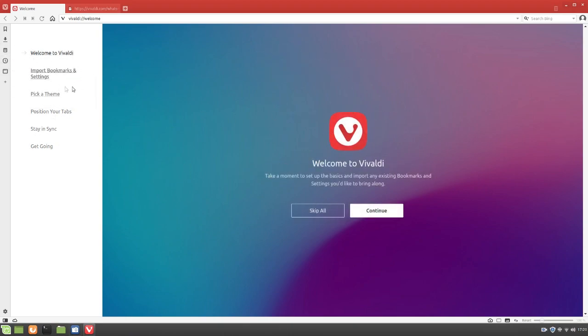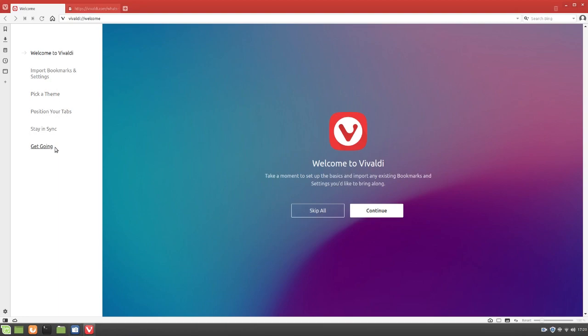So yeah, I guess here you could actually add your own search engine or something, which is kind of cool. Go back to welcome to Vivaldi. So over here, we've got welcome to Vivaldi, import bookmarks and settings, pick a theme, position your tabs, and stay in sync, get going. We'll go ahead and do that. We're not going to select skip all. We're going to hit continue so I can give you guys the full experience if you guys are checking out Vivaldi.